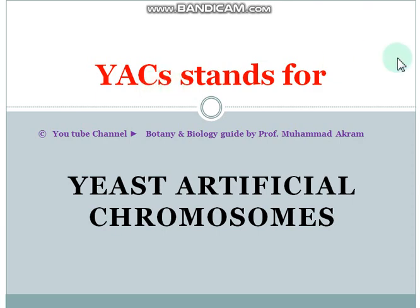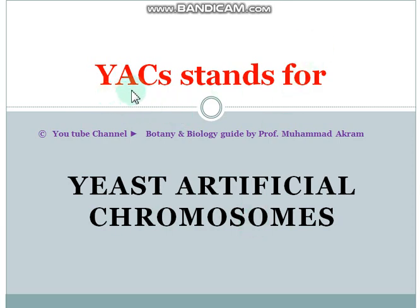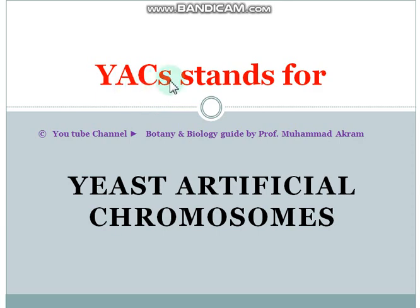YACs stands for Yeast Artificial Chromosomes, while BACs stands for Bacterial Artificial Chromosomes. These abbreviations are very important — YACs and BACs.